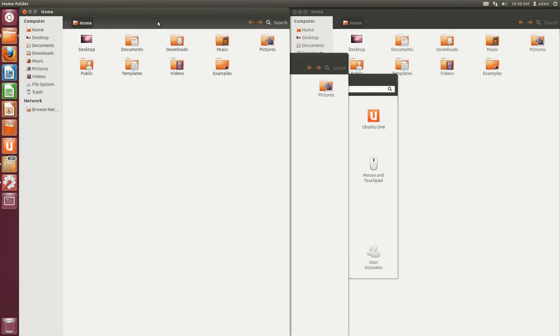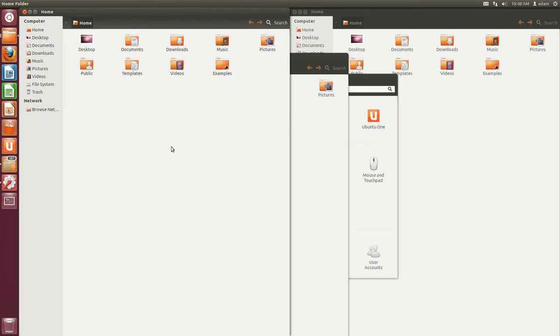So at this point, I'm just going to simulate you having a whole bunch of applications open. I just have a whole bunch of the File Manager open and my Update Manager. But one of the things you can do is called expose mode. If you hit the Windows key, also a lot of people refer to the Windows key as the super key. So Windows key equals super key.